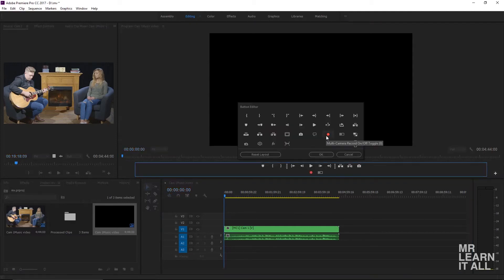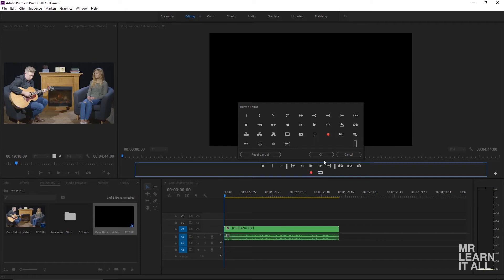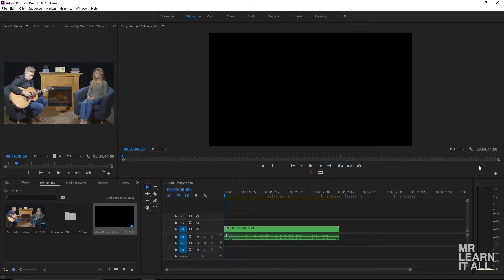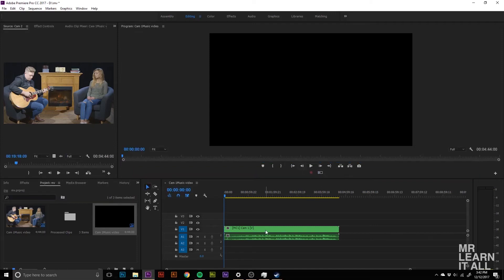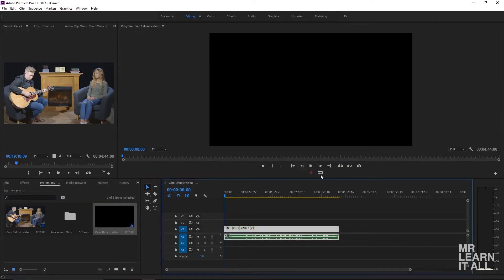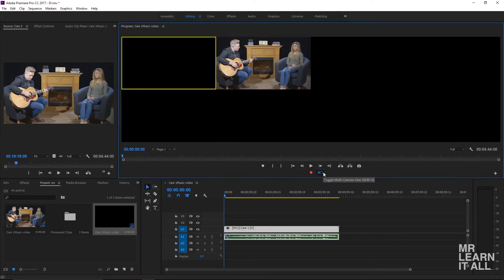Next, go to the plus button and make sure you have the 'Multicam Record Toggle' and 'Toggle Multicam View' in your button collection. If you don't have them, that's how you add them. Then click on your sequence and click the Toggle Multicam View.